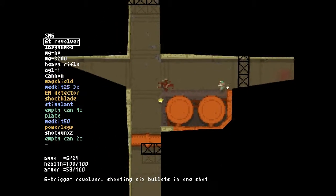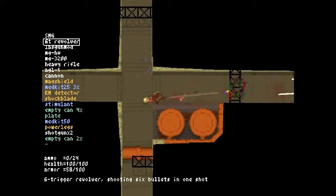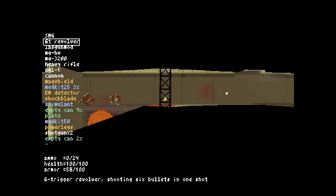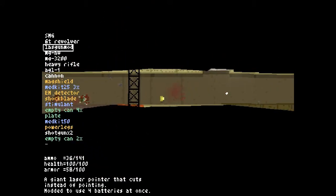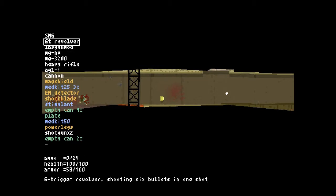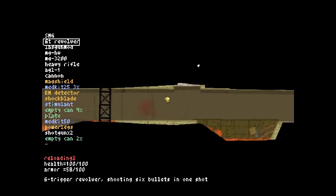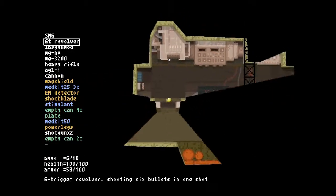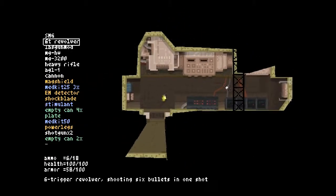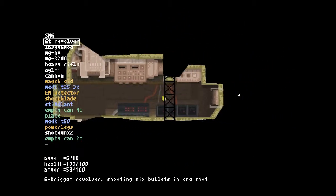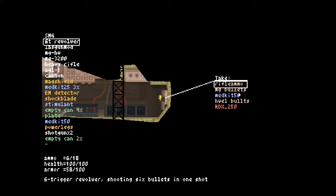Maybe I should have just stuck with the SMG there. There was really no need to switch to the 6T revolver at this point. I guess I just wanted to be fancy about it.